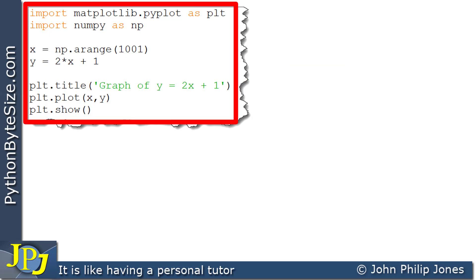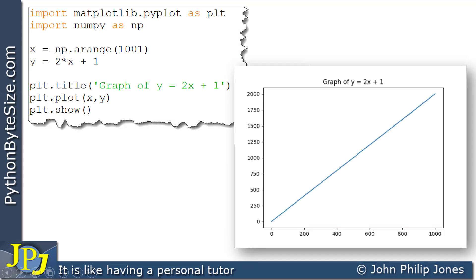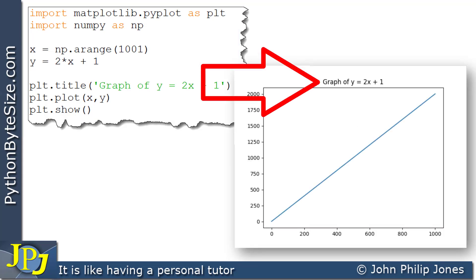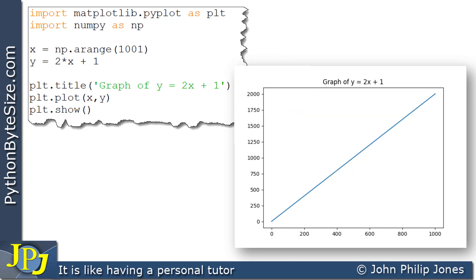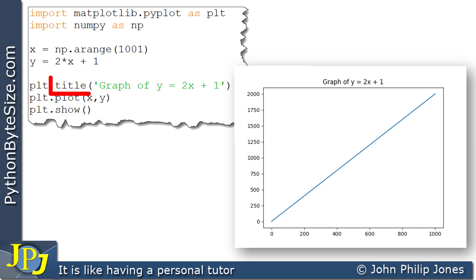When this program executes, what we can expect to see is this, and if you look here, you can see that it says 'graph of y equals 2x plus 1'. That's the title, and that title has been taken from here, where this is the argument to this title function.